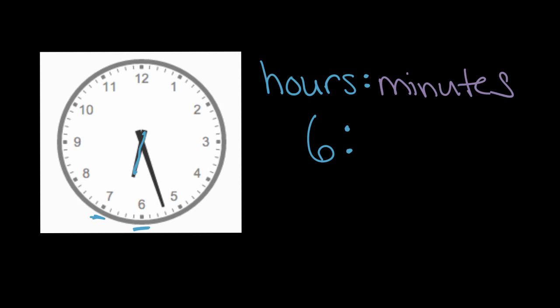Then for minutes, we have this longer hand, which is pointing right here at this mark. And minutes, again, start at the top and work their way around, but now each of these little spaces is one minute.